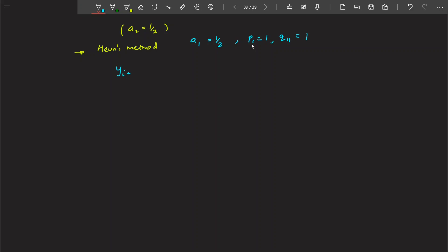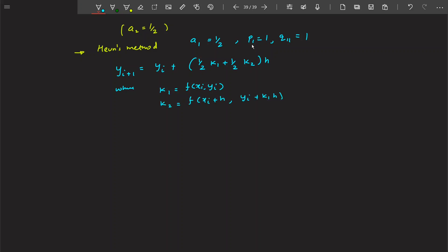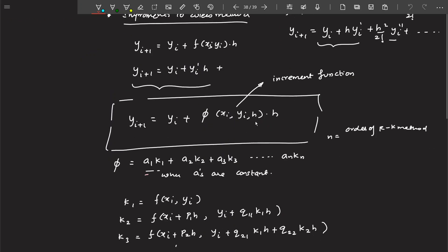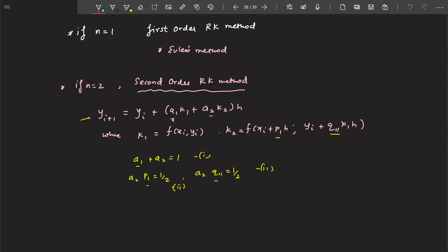Substituting those values gives you the final equation, which is known as Heun's method, where k1 = f(xi, yi) and k2 is defined accordingly. So basically I am finding a1, p1, q11, with a2 already fixed, and substituting them into the increment function formula. This is how we derive Heun's method.